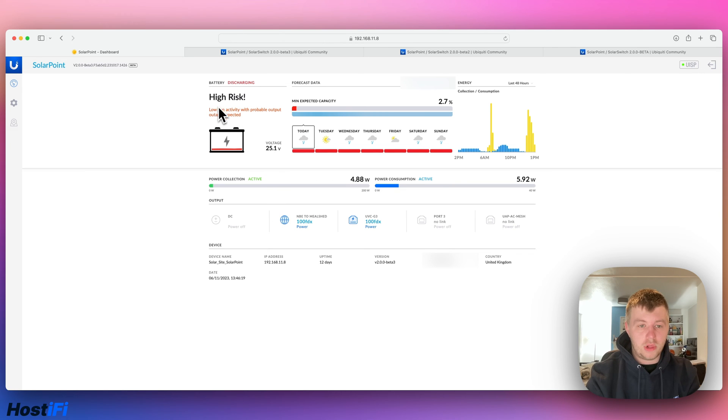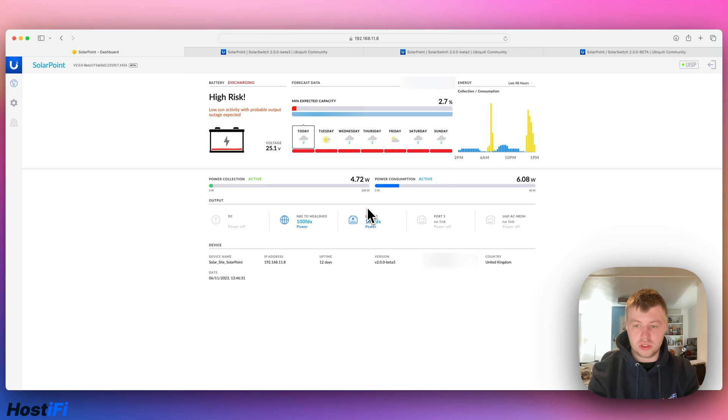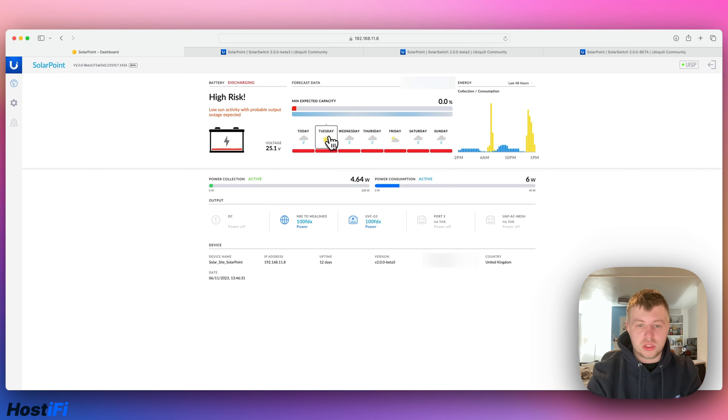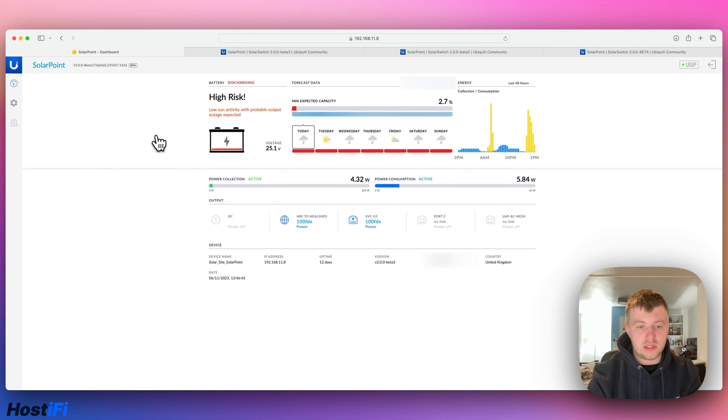We've got low sun activity, so at the moment it's not very bright. We're charging at 4.8 watts, it's actually discharging because it's using more energy than it's charging, so it's discharging very slowly. And there's also some information here about what it thinks it's going to do. So obviously we're coming into the winter time now, you're going to get less sun than you would do before.